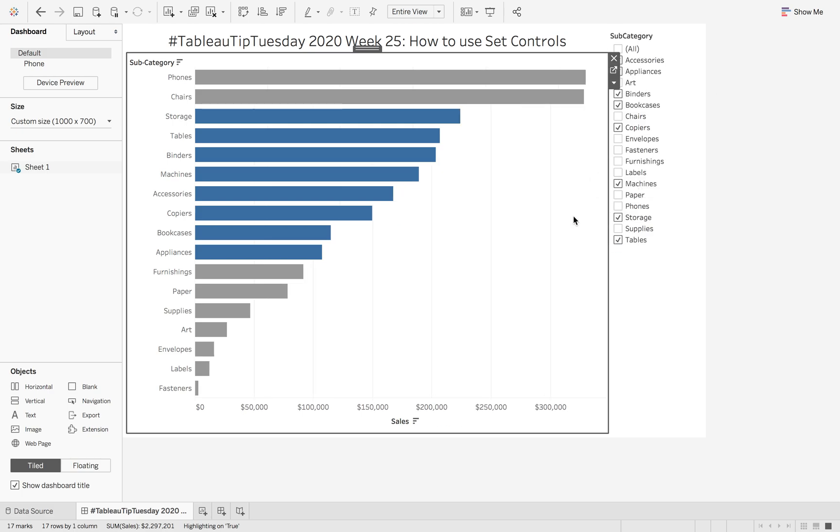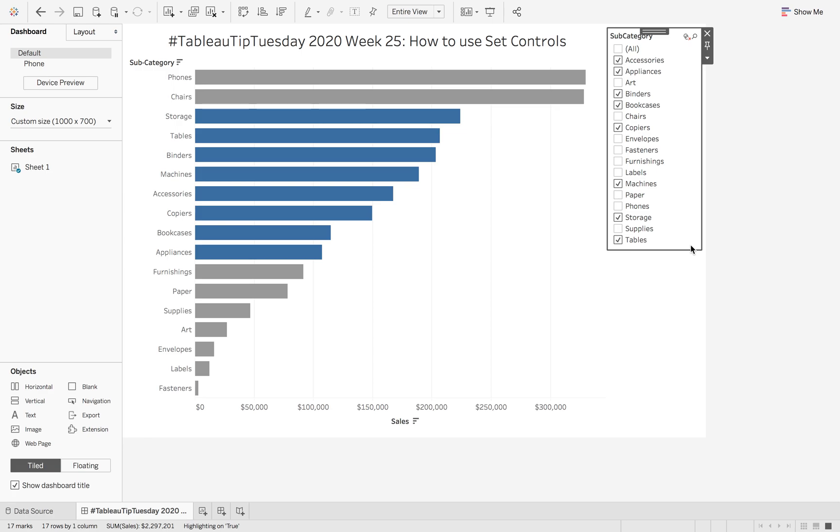If I add this to my view, what this is going to show is it looks like just a normal multi-dropdown filter. But what it actually is is giving you the option to select something inside your set.